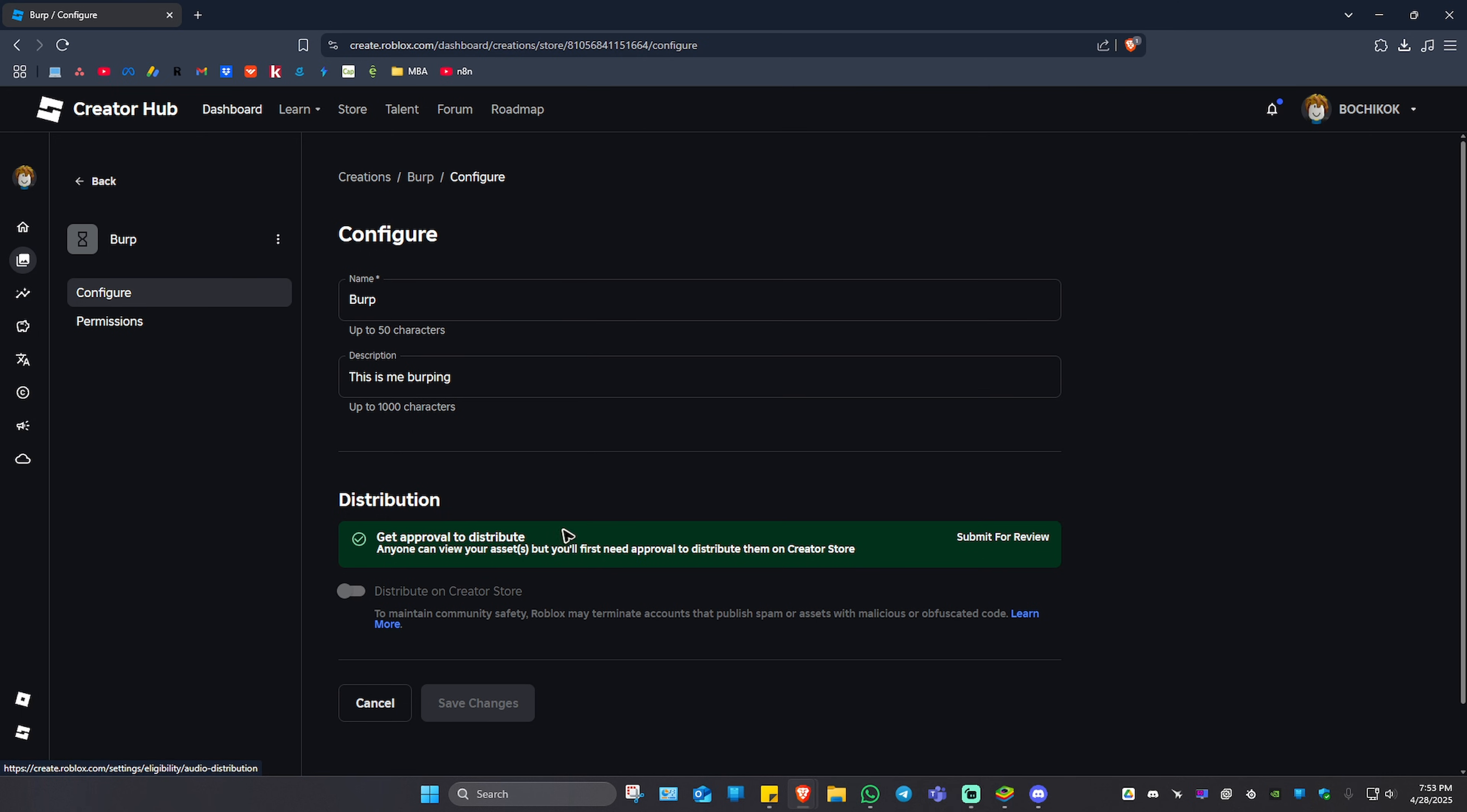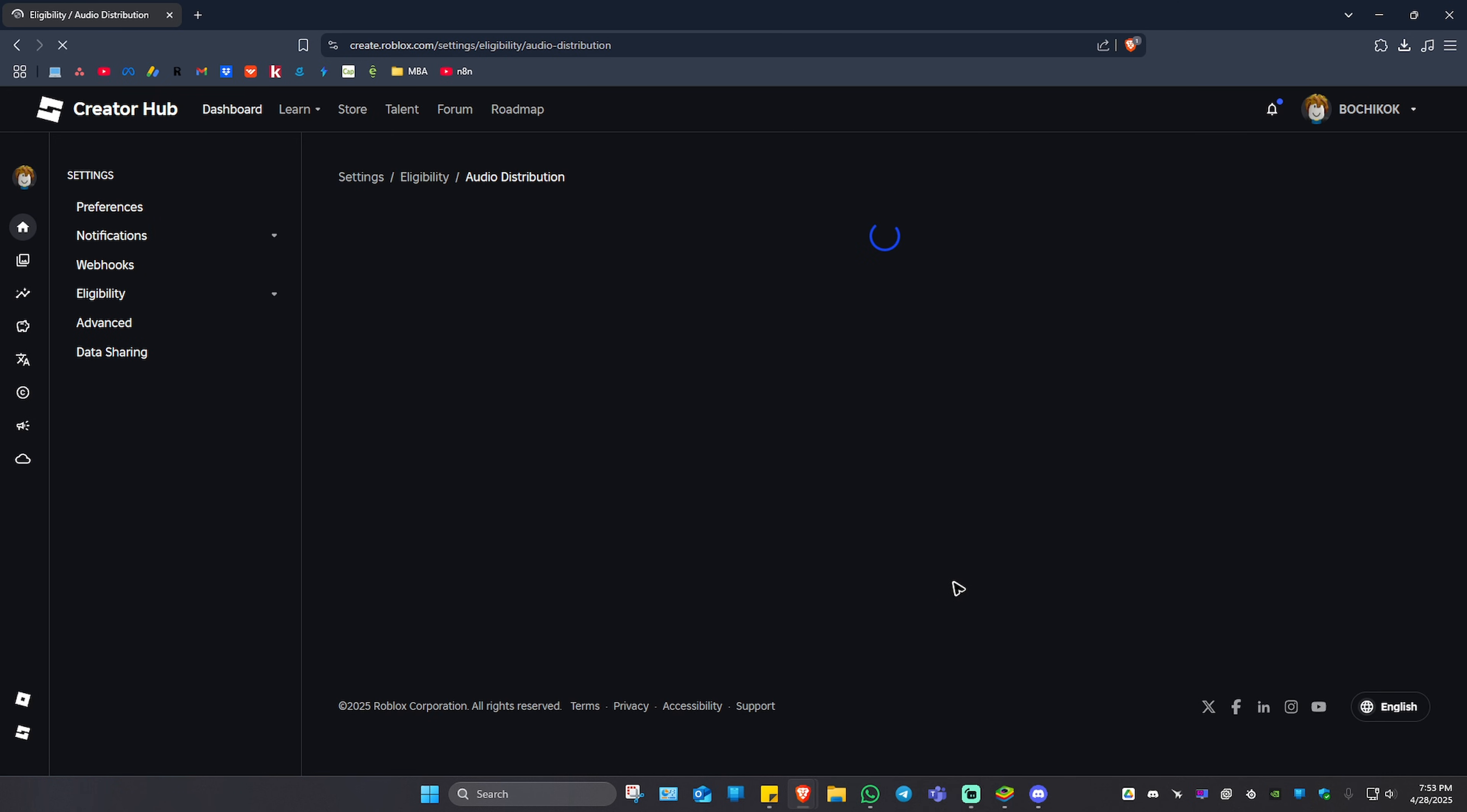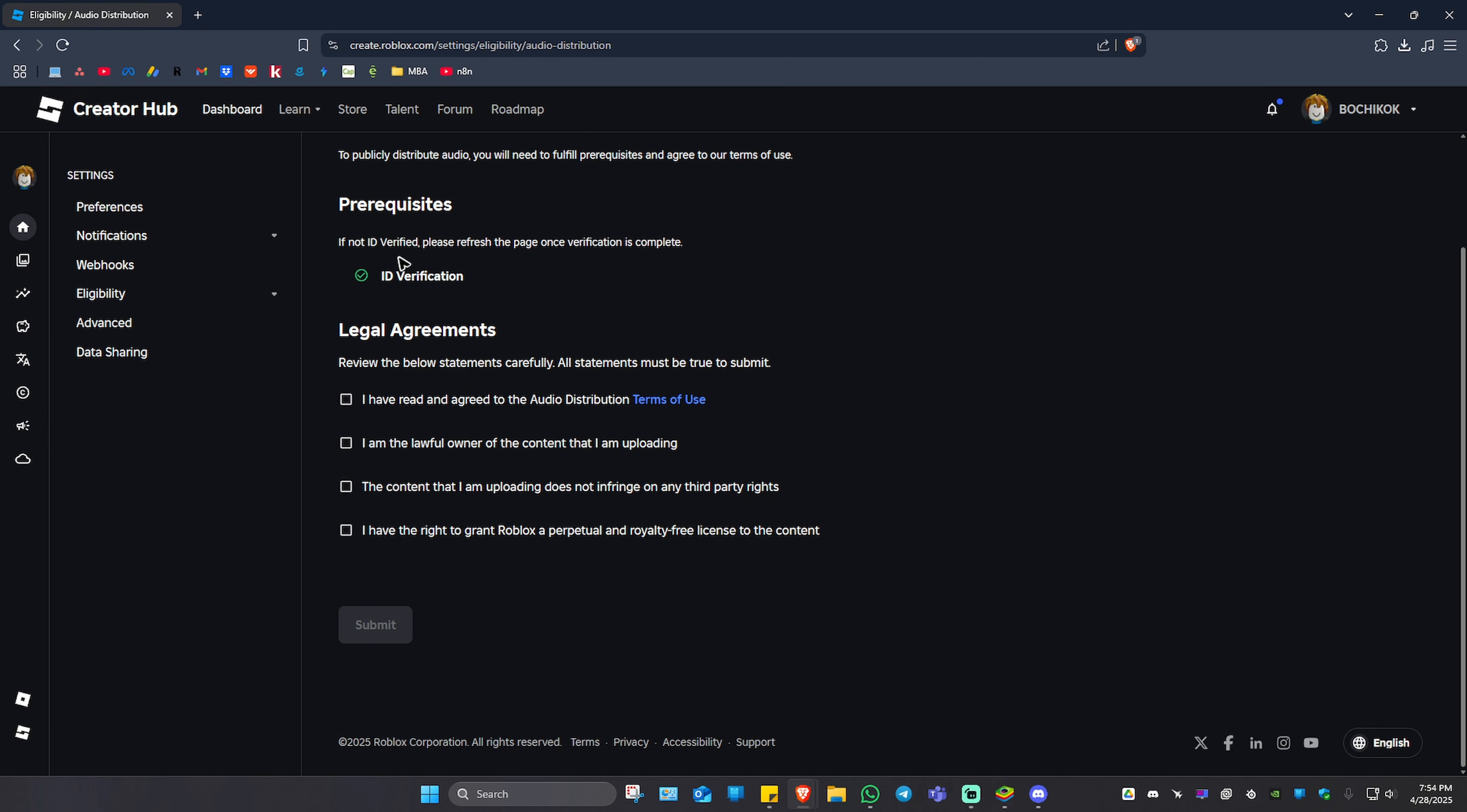Just click on Submit for Review and wait for it to load. It says here you will need to first verify your identification. As you can see here, I have mine checked as my ID has been verified. Now in here, just click on these tick boxes.